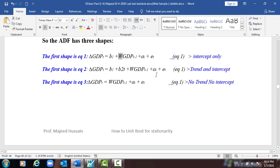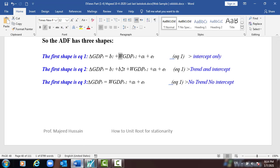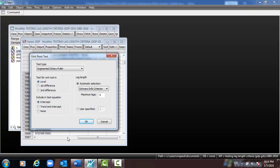The three options are: with intercept, with intercept and trend, and no intercept no trend. We need to check all three options and they must agree about whether the particular variable has a unit root or not. We check for level first. Level means the original or initial data.